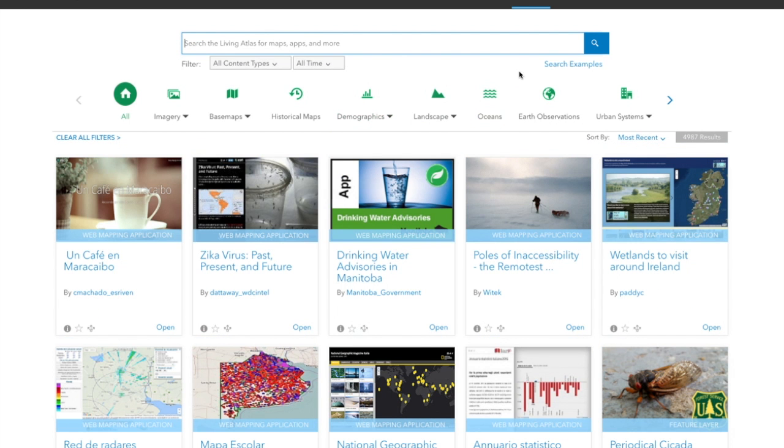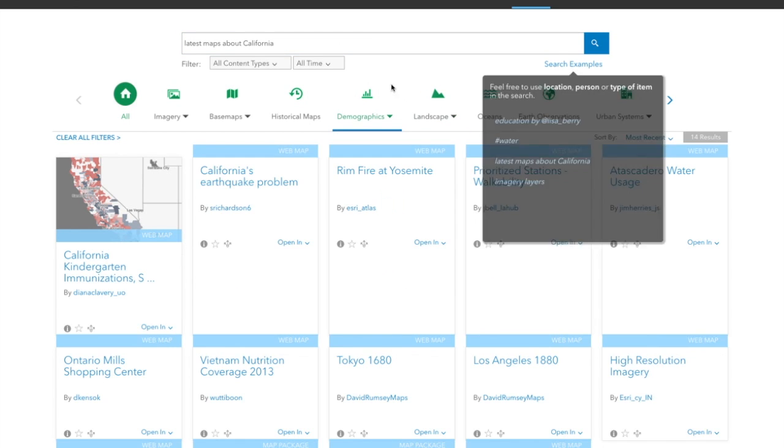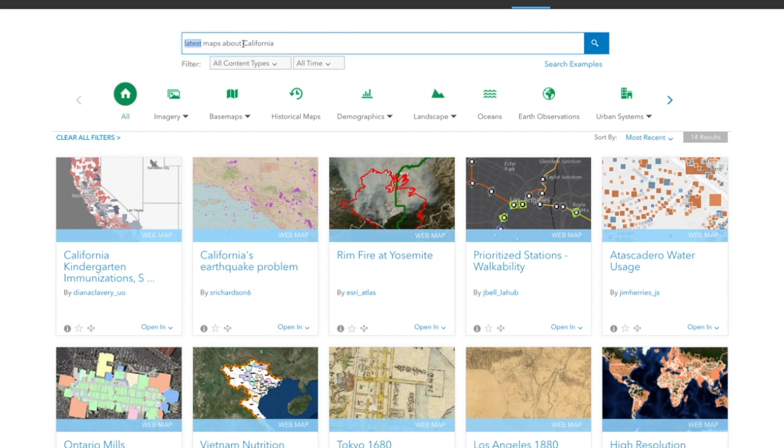If you're not sure what to search, you can click on the search examples over here. For example, latest maps about California. What's interesting about this is it understands that latest is a time sensitive thing, and so it's showing you the newest maps. And it's also understanding that California is a location. So anything with that spatial extent is going to be captured by this search term.